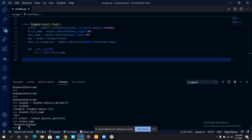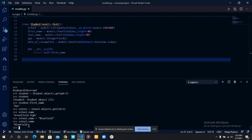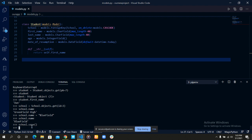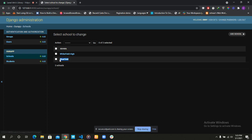Now let's update this Greenfield name — let's give it probably Bluefield. We can see that the name of the school changed to Bluefield, but it's still not saved to our database. So to save to our database we do school.save(), and then we can see Bluefield instead of Greenfield.